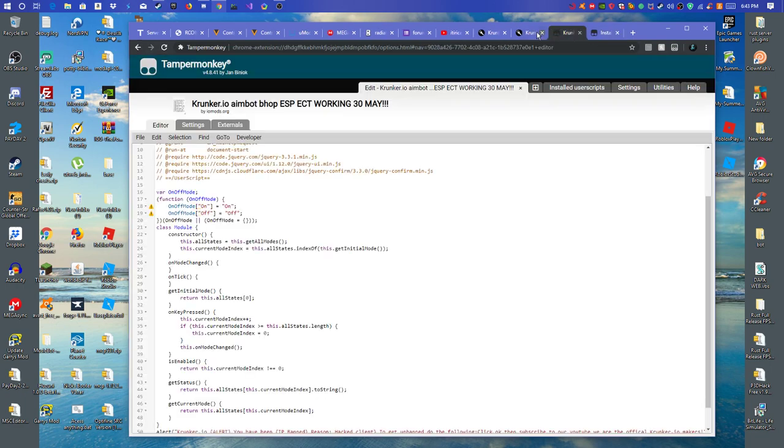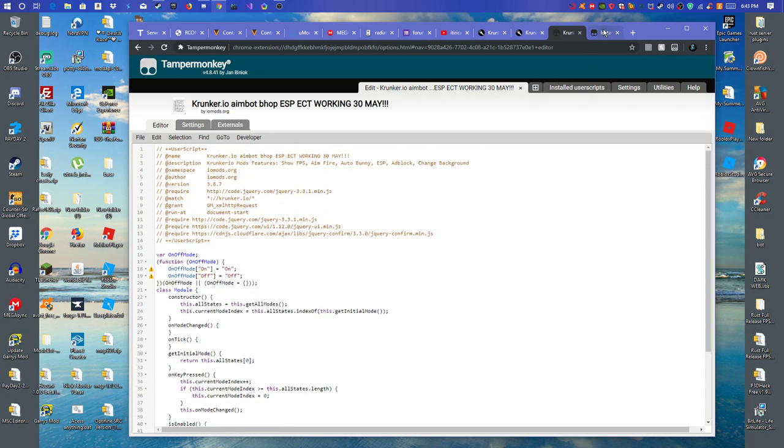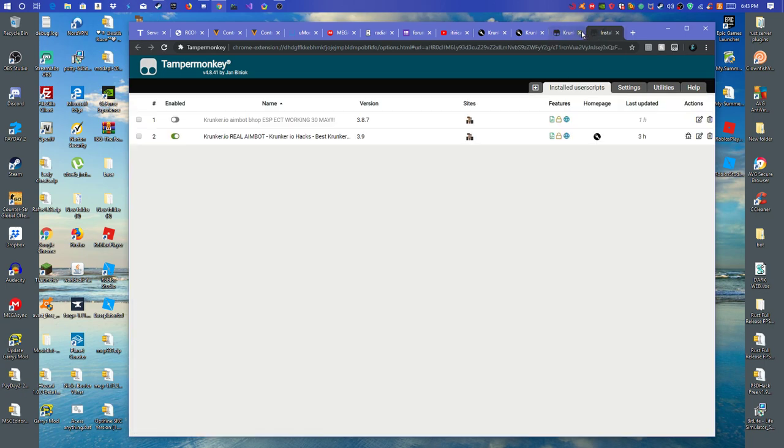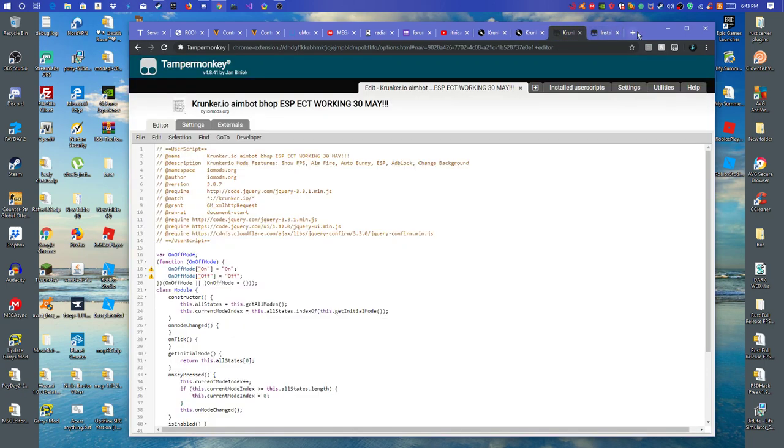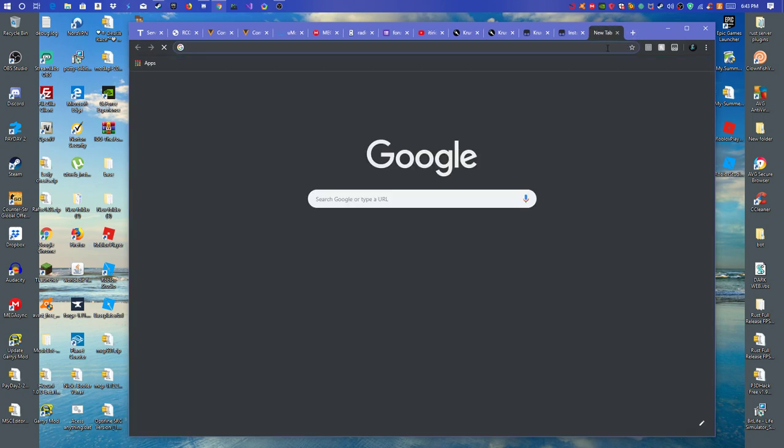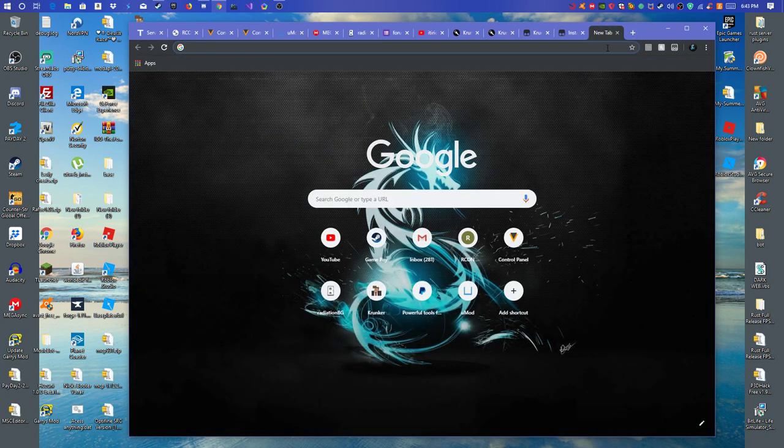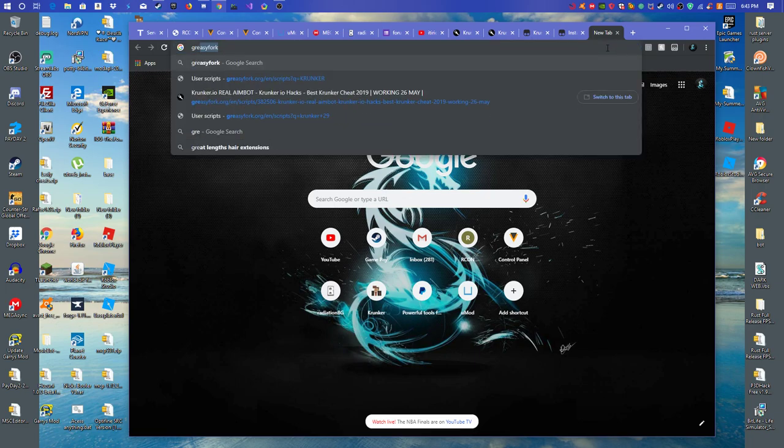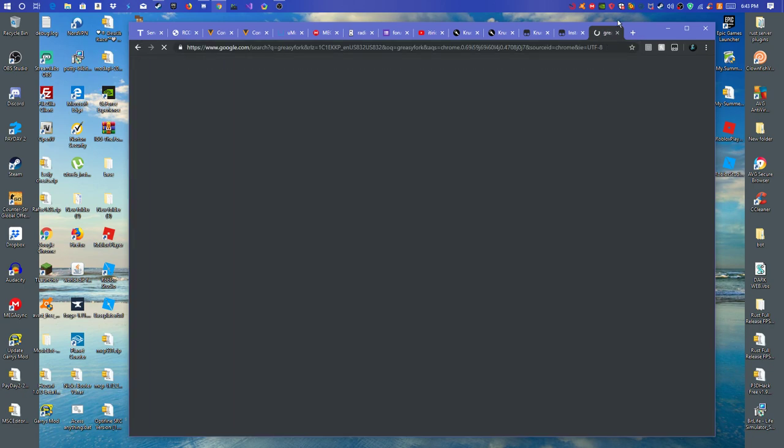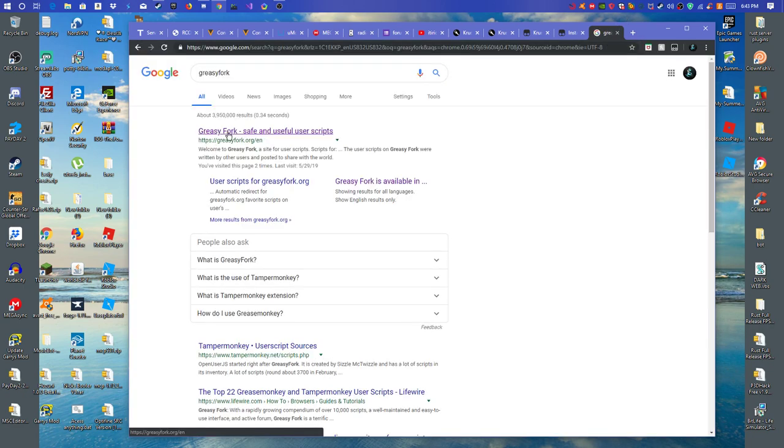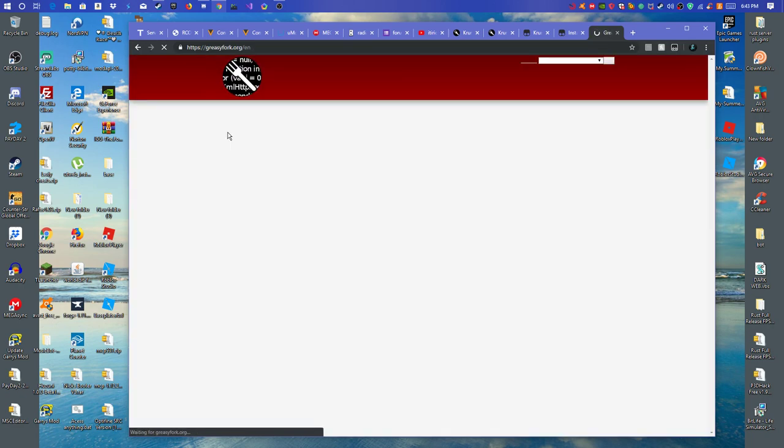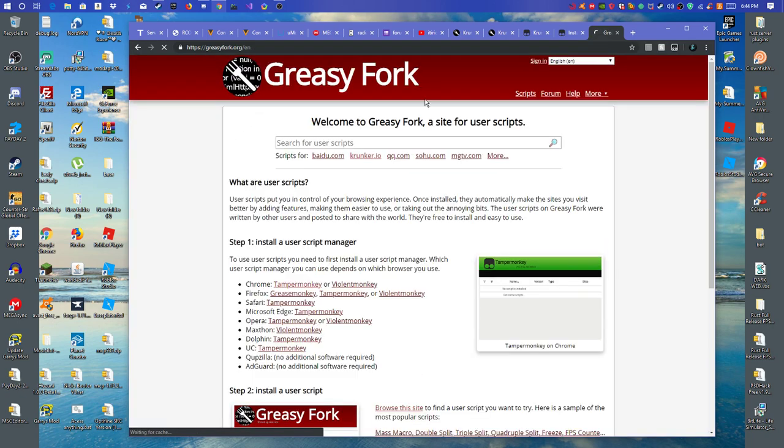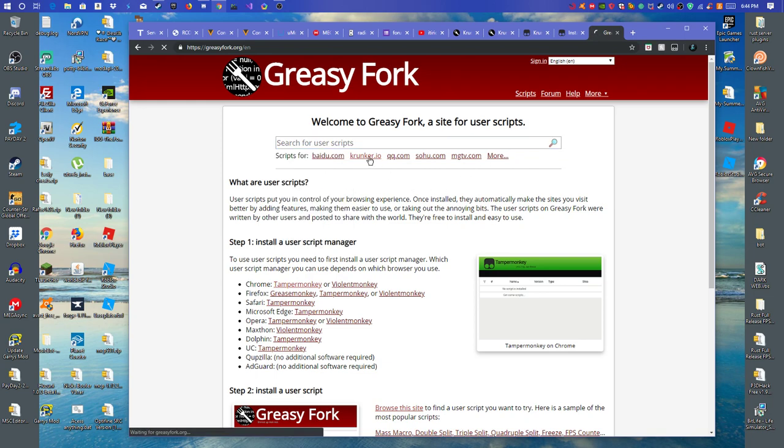And after that, you want to go to the second link in the description, which will bring you to what is it called, I forget what the hack is called. So you want to go to GreasyFork. Again, second link in the description. Then you want to find any hack. Well, first you want to search for user scripts krunker.io.